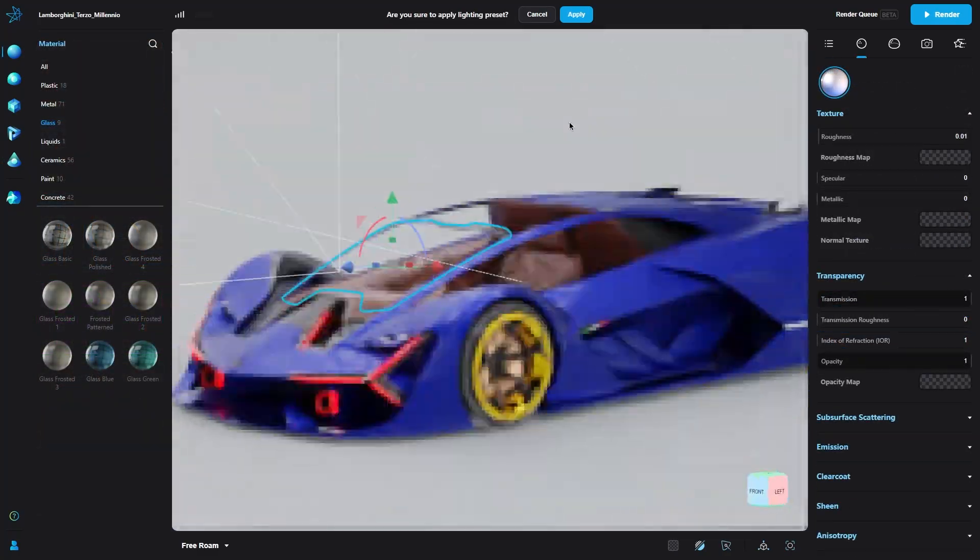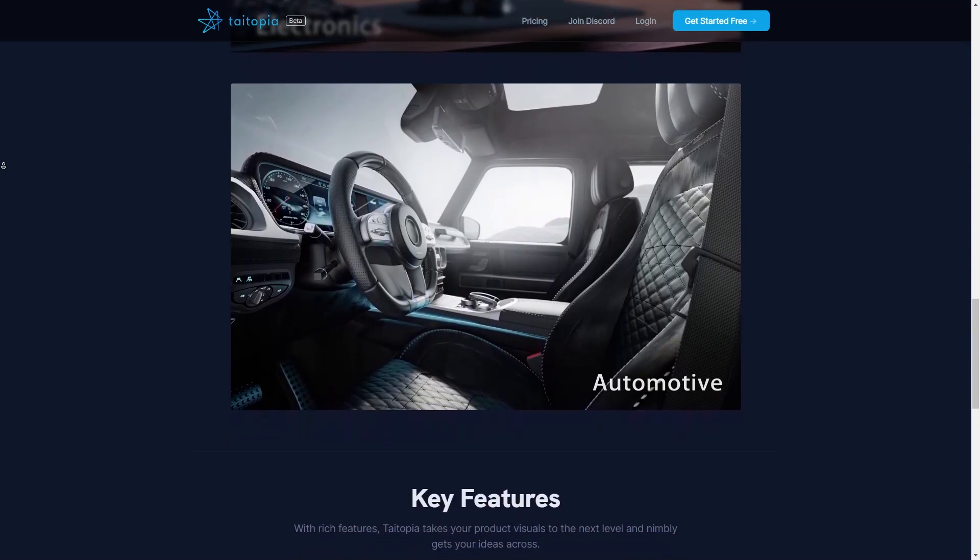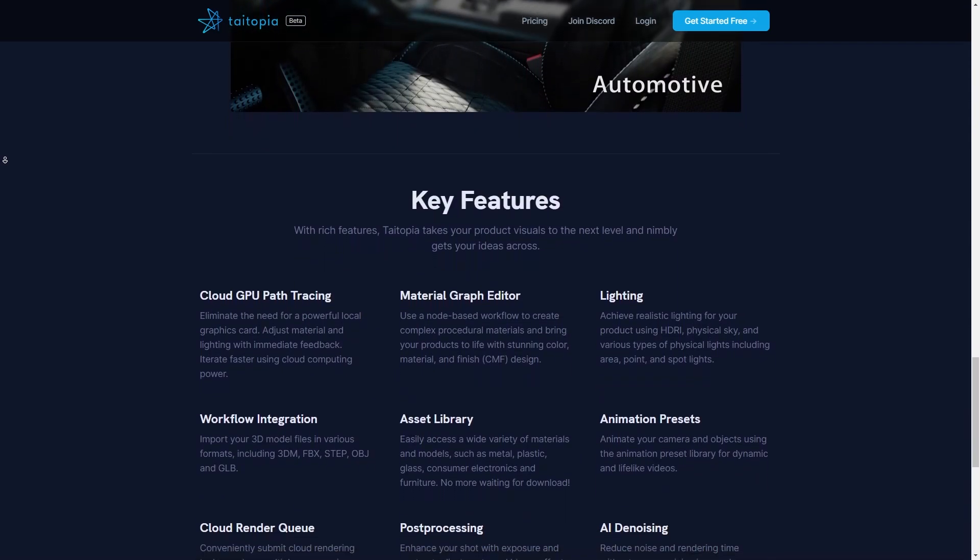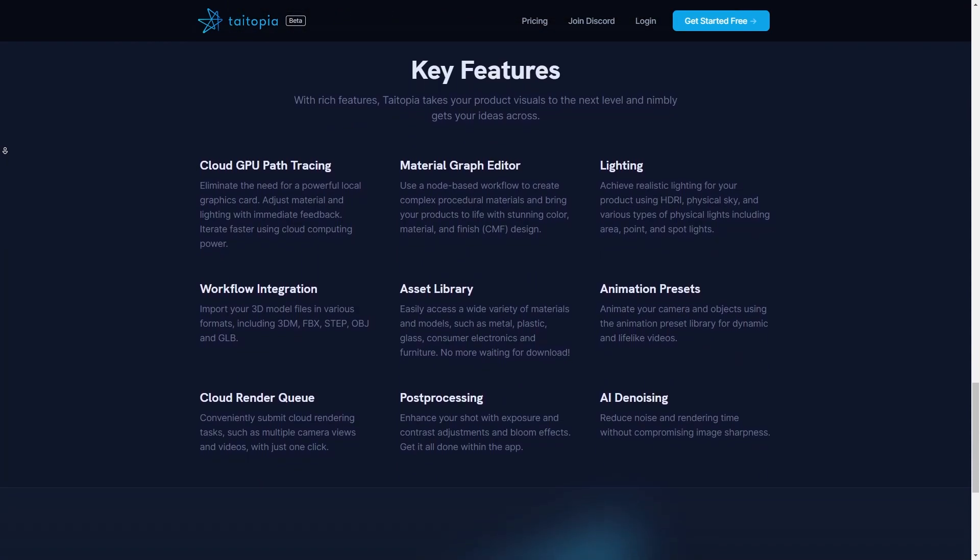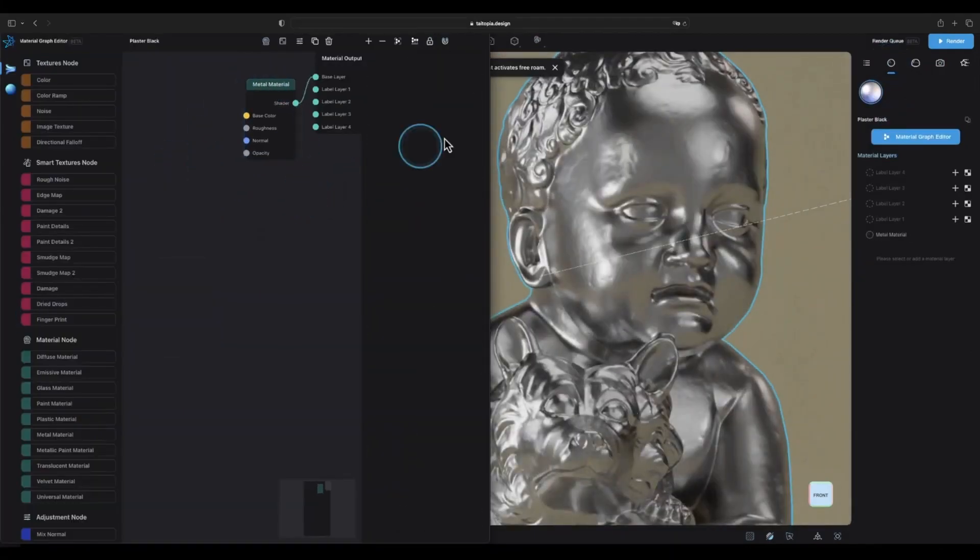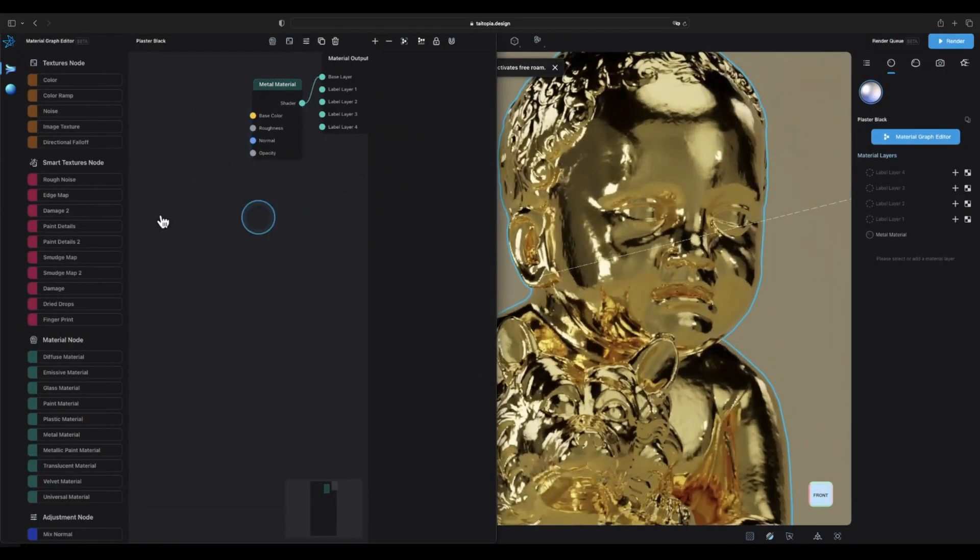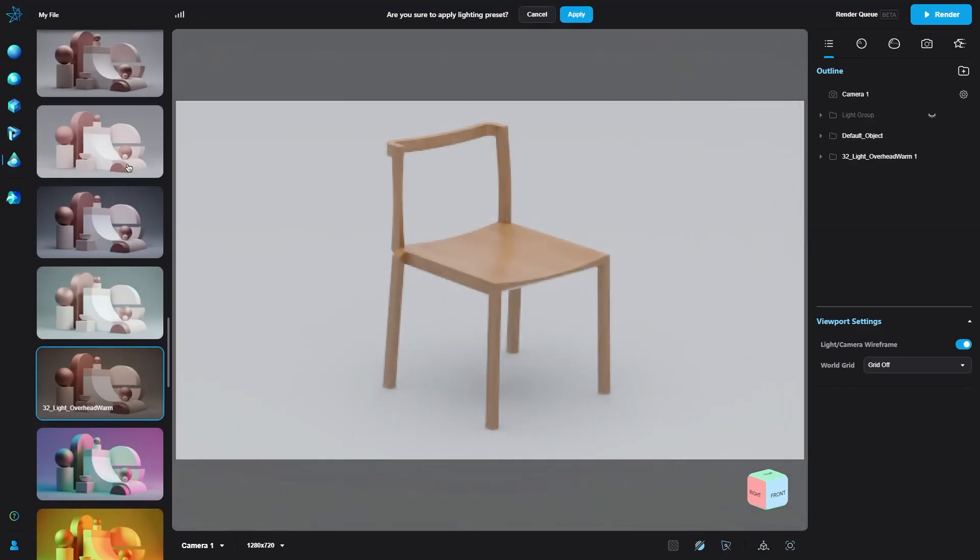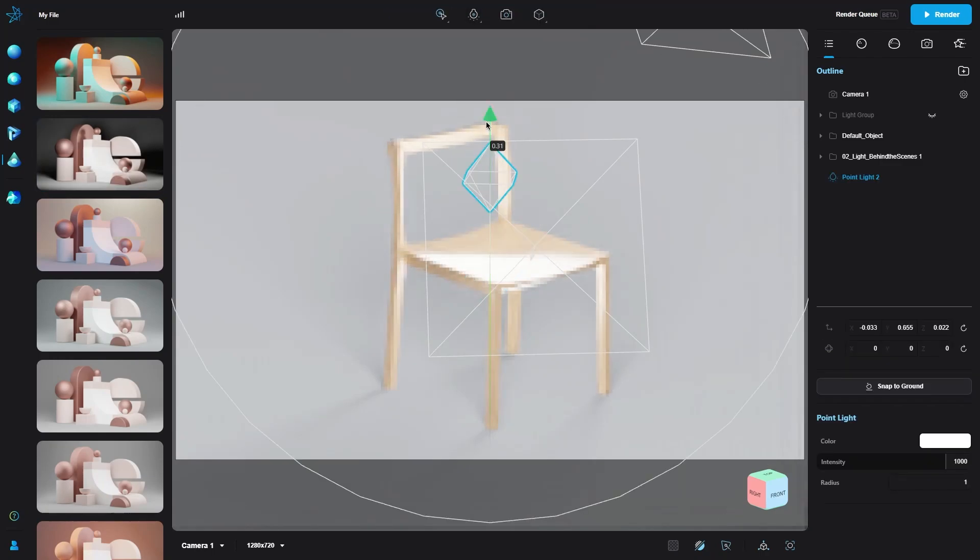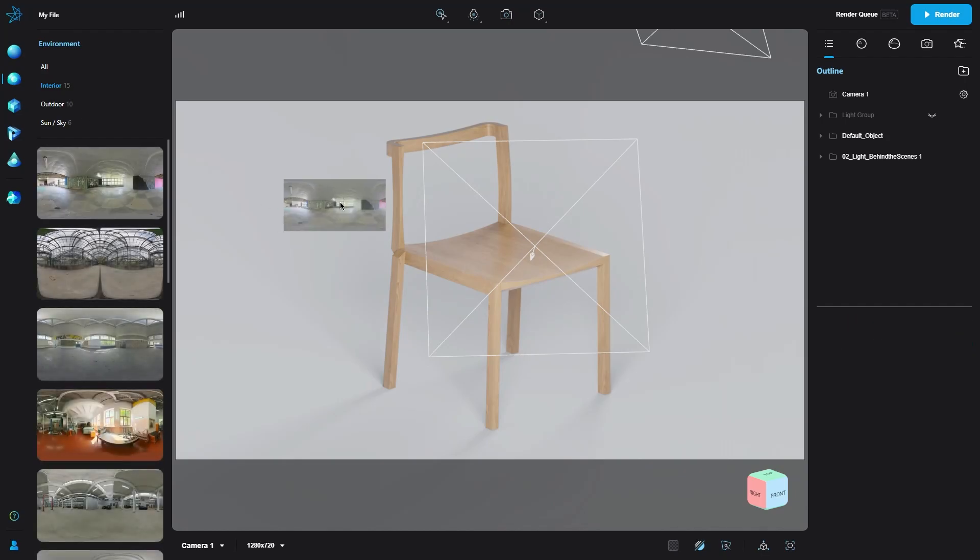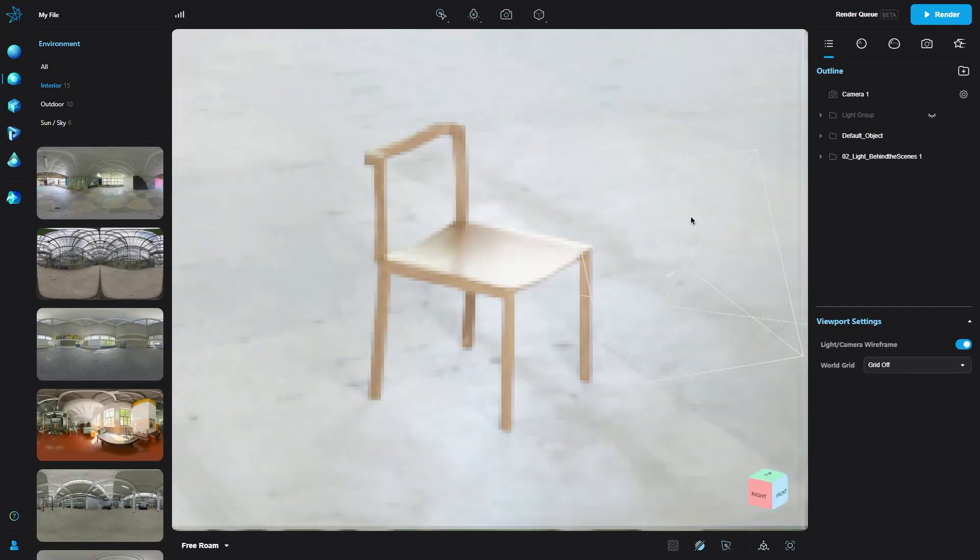On the actual Tytopia website, if you scroll down, you can check some of the key services and features they provide, such as cloud GPU path tracing and a material graph editor, where you can use a node-based material workflow to create procedural materials. Additionally, you'll be able to adjust lighting on your projects using different types of physical lights, including areas, points, and spotlights. You can also use HDRI and physical skies for realistic lighting effects.